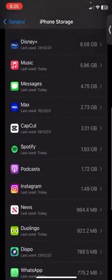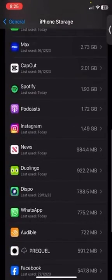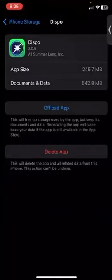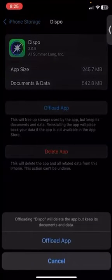Let's say I wanted to offload this app. You would need to click on the app and then press Offload App.